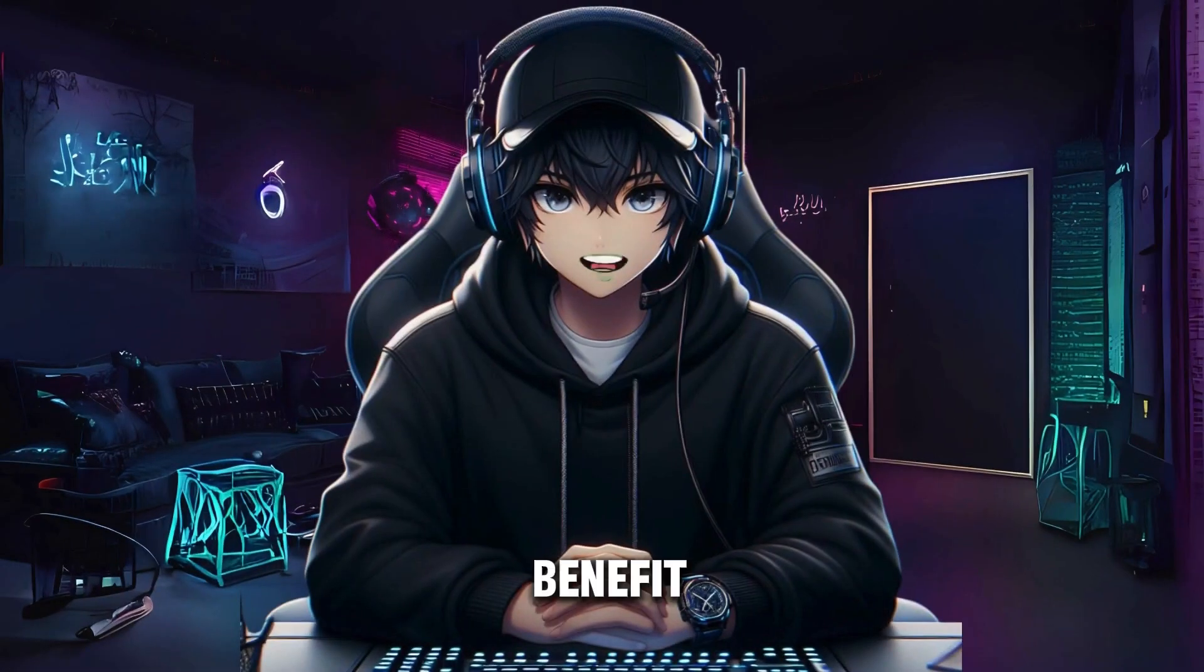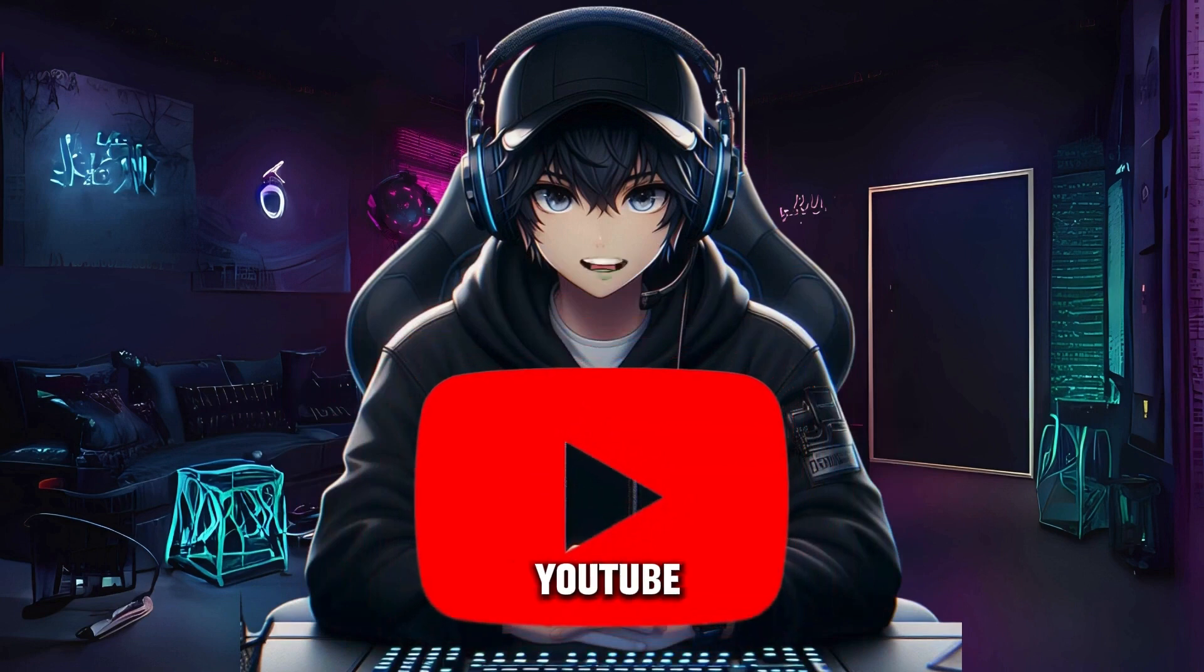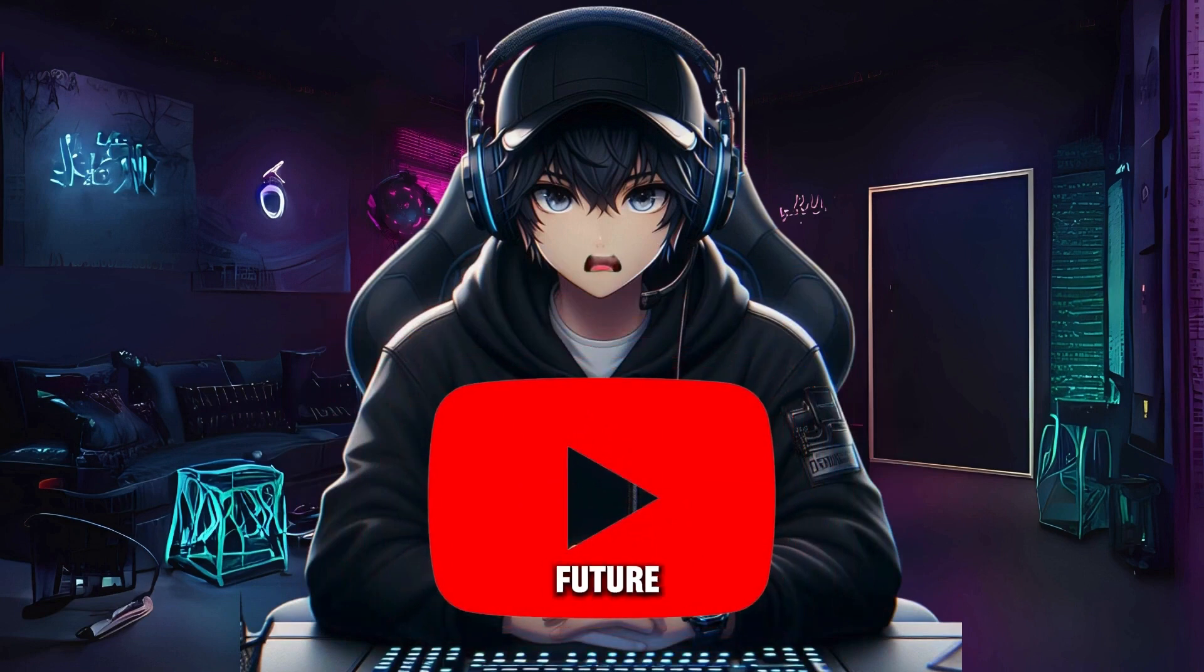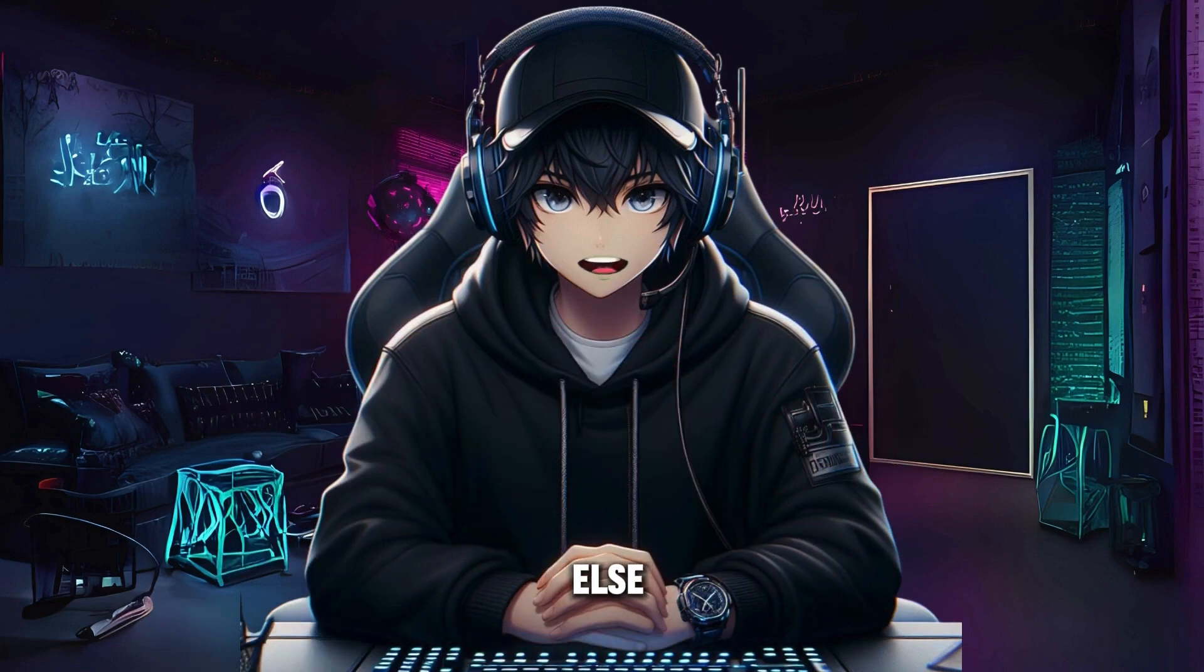One benefit of this is that if you create your own YouTube channel in the future, you won't need to hire someone else to design your thumbnails. You can do it yourself.